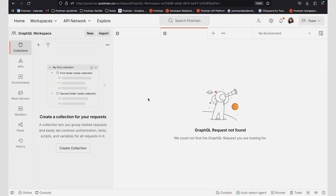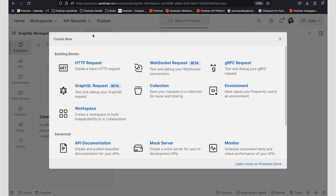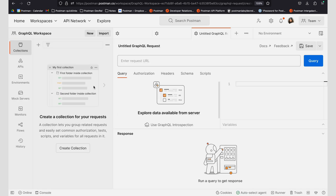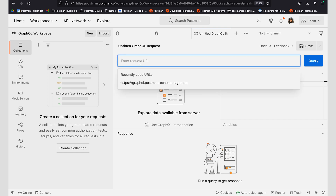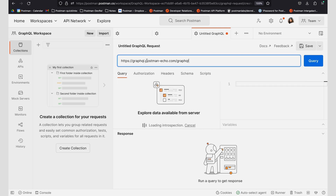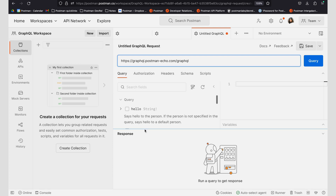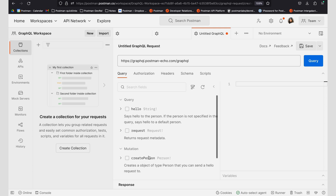To get started with the GraphQL client in Postman, click on the New button and then click on GraphQL requests. To work with GraphQL, you will need at least two things: a URL and a query. Here I'm going to be working with Postman's GraphQL echo service, which loads my query automatically using Introspection. This query is now loaded into my Query Explorer, where I can explore various operations.